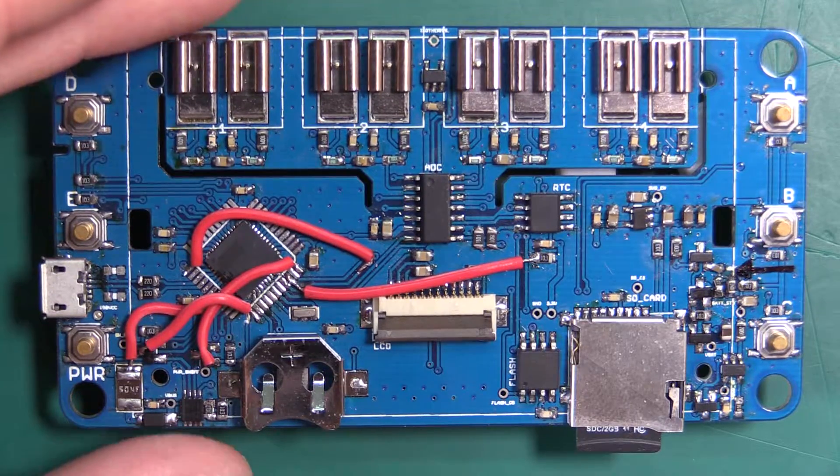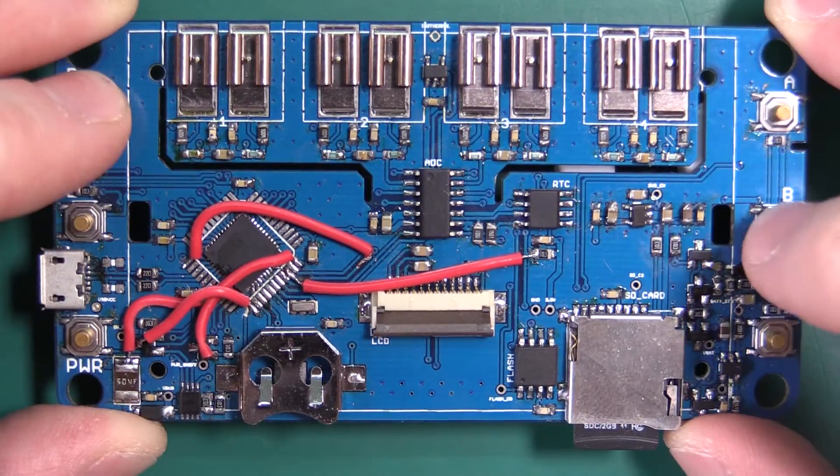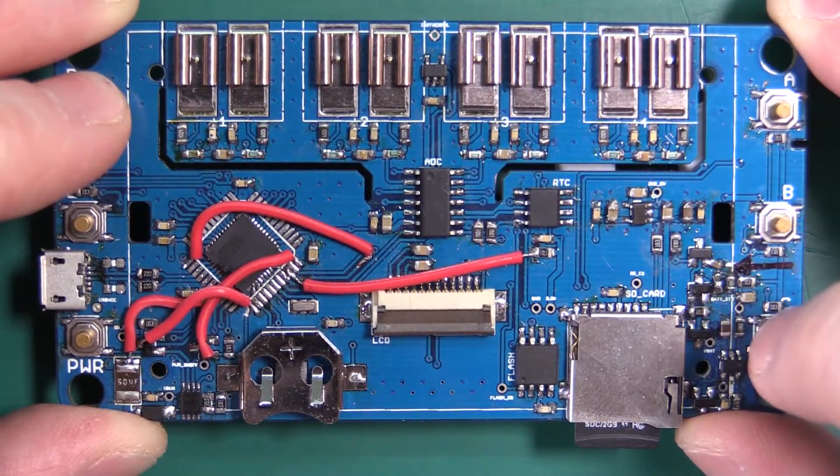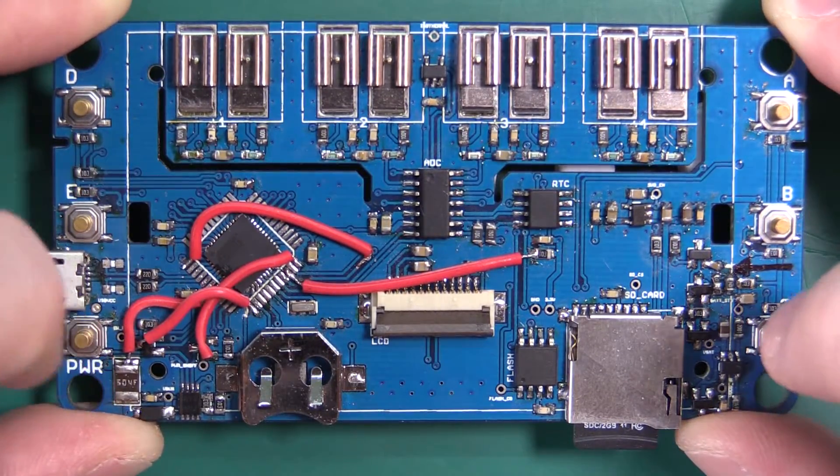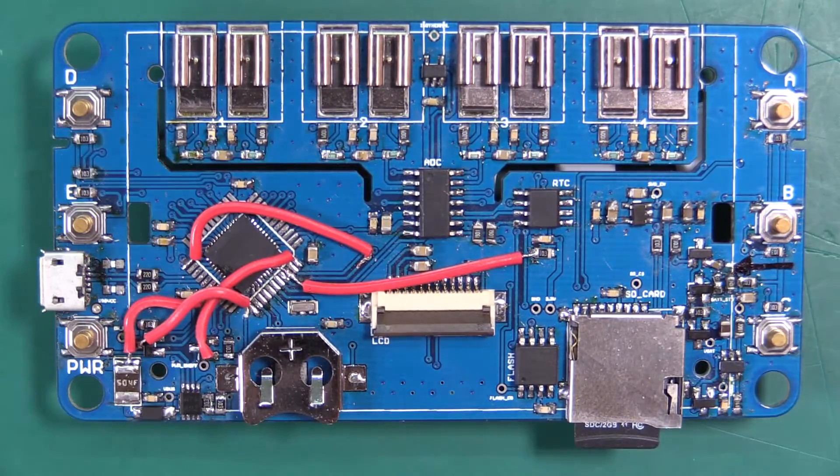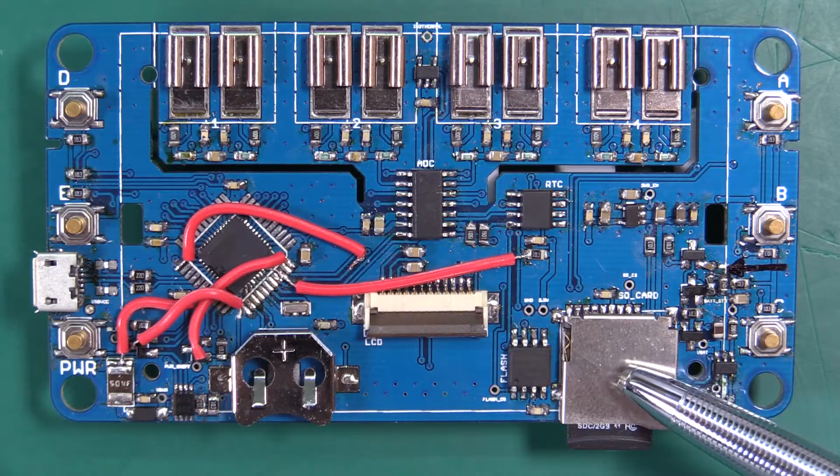On this side we have loads of cool stuff. Very proper beautiful clicky buttons. Micro SD card connector here.